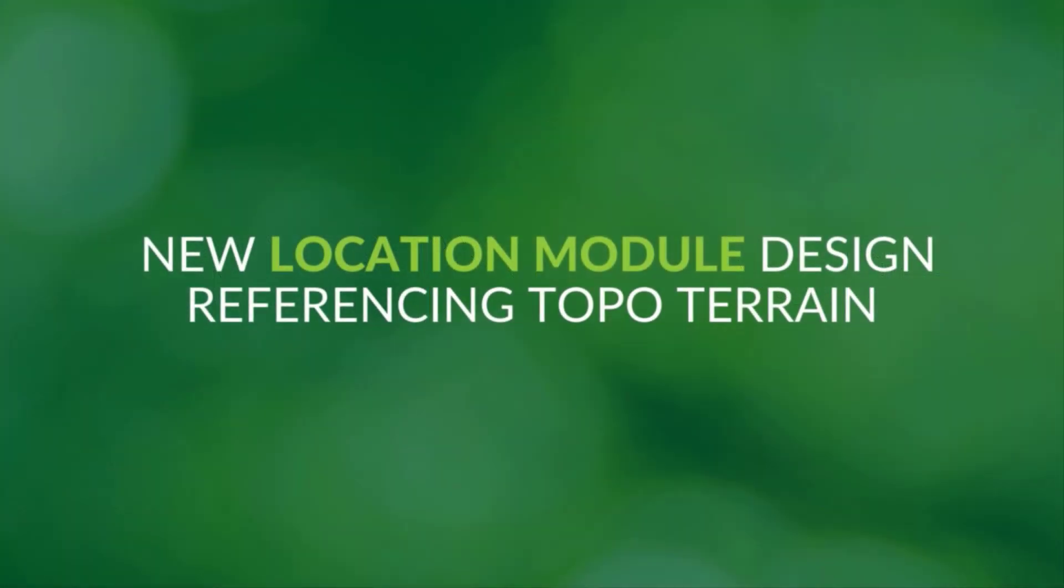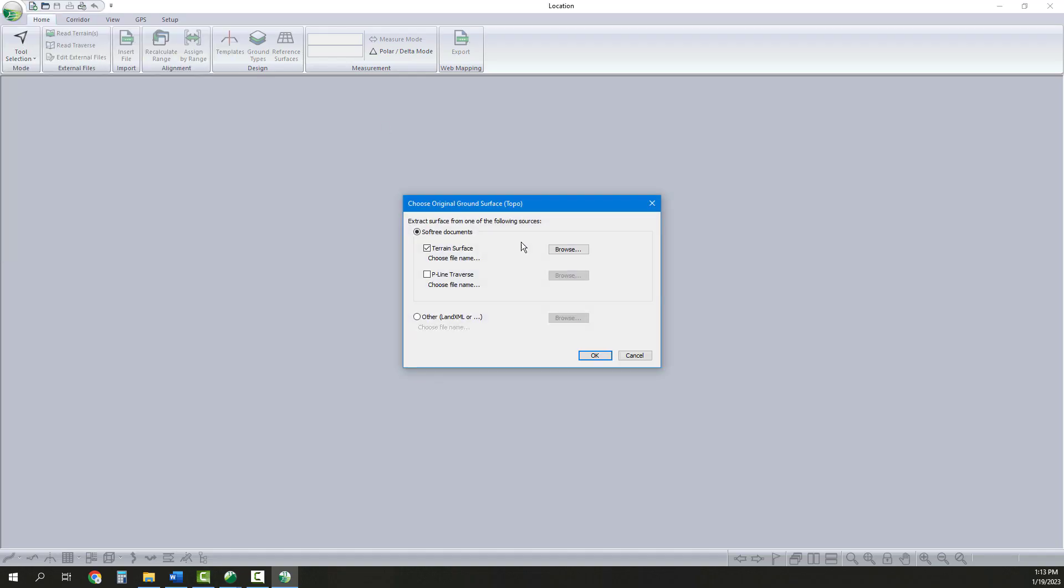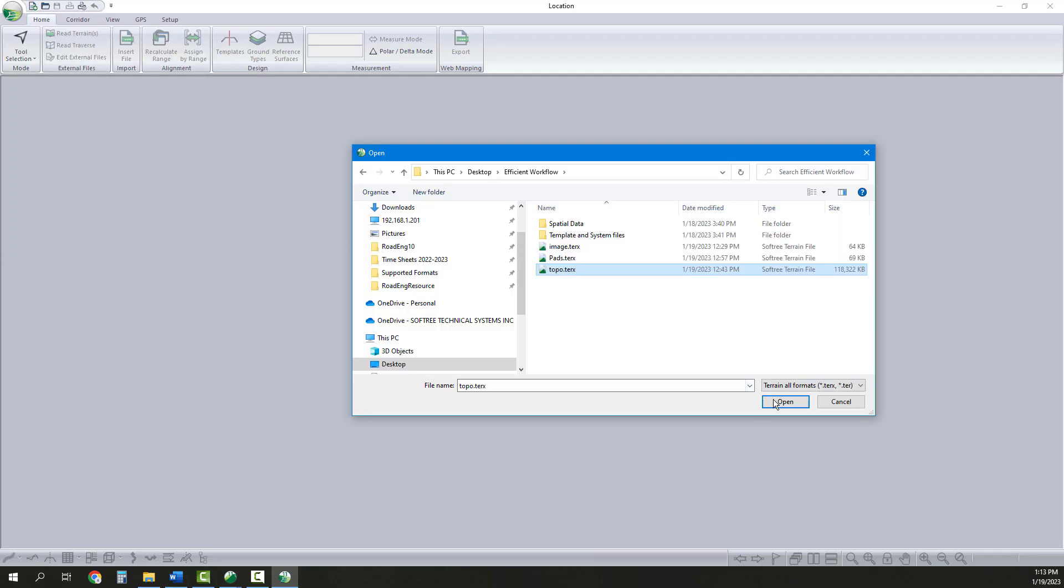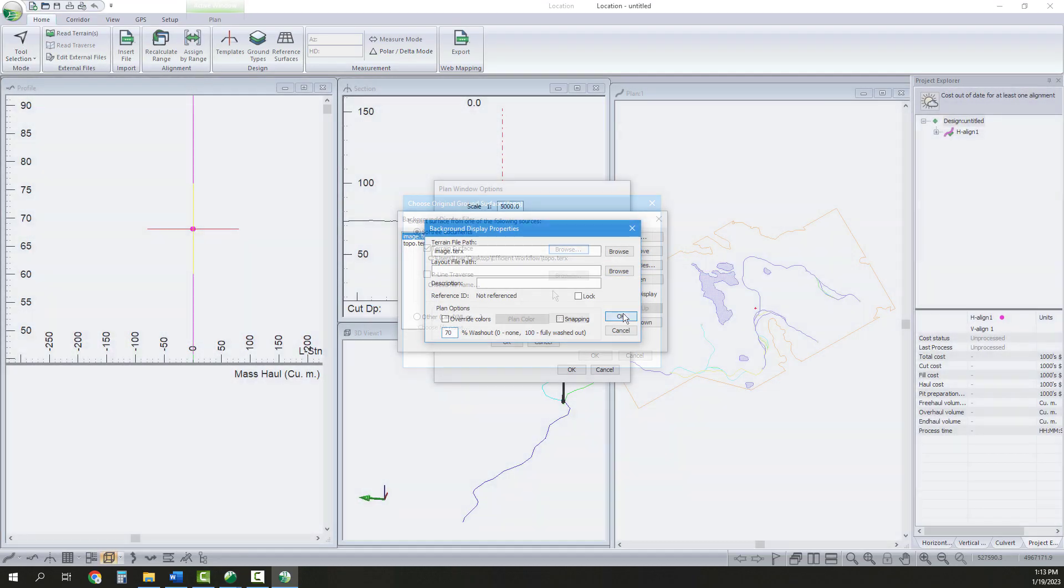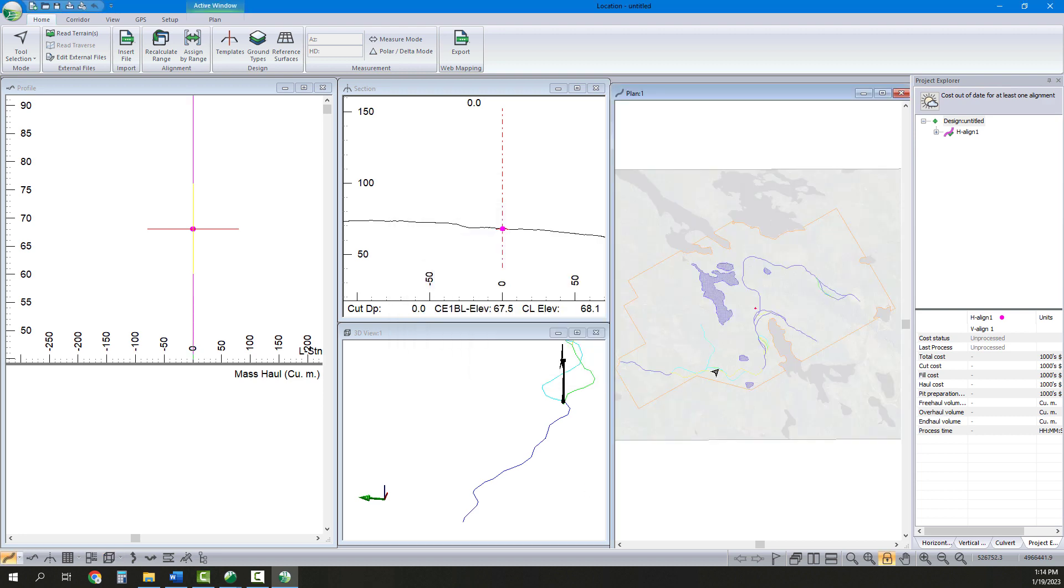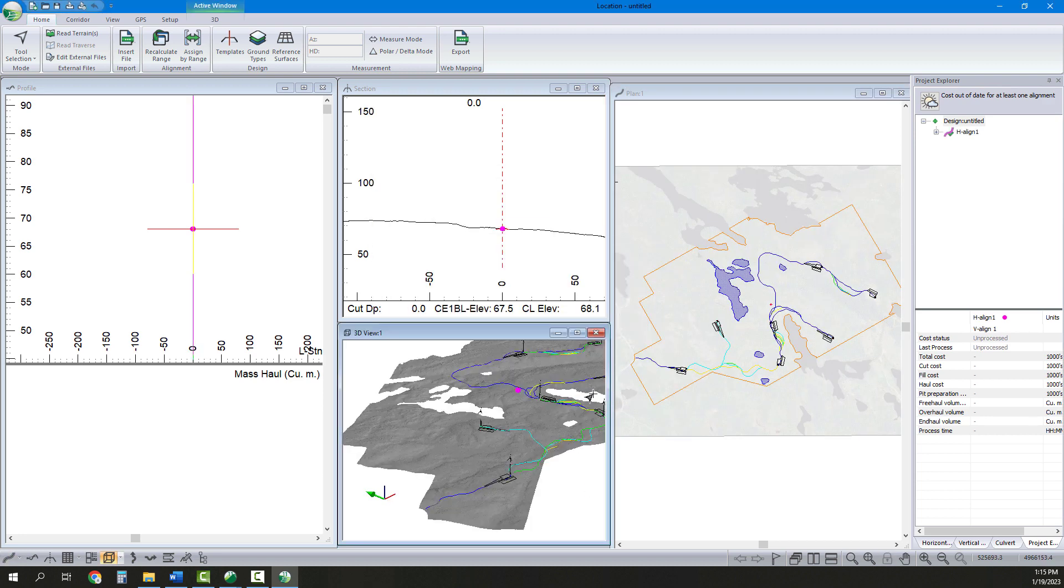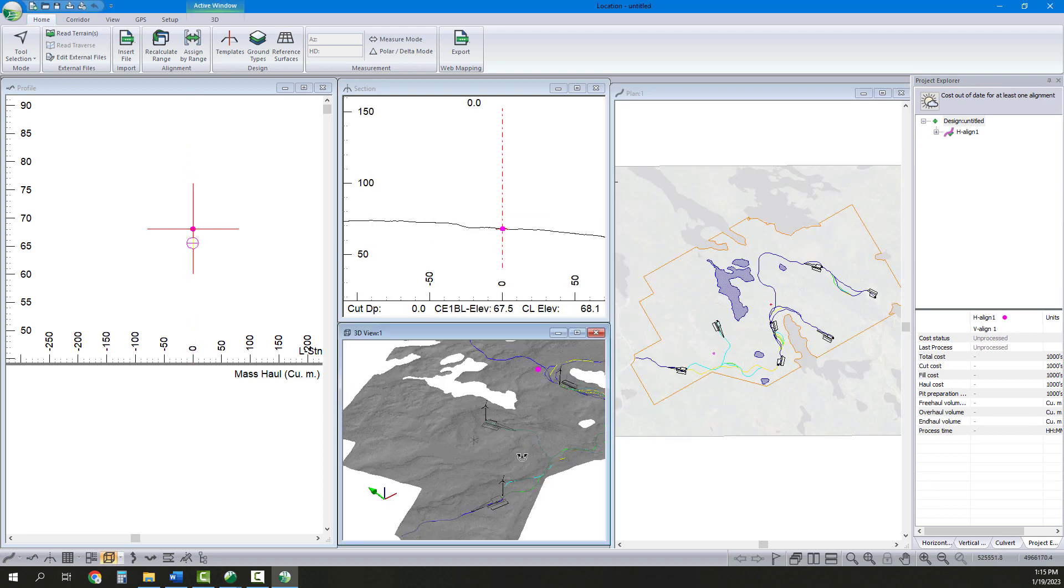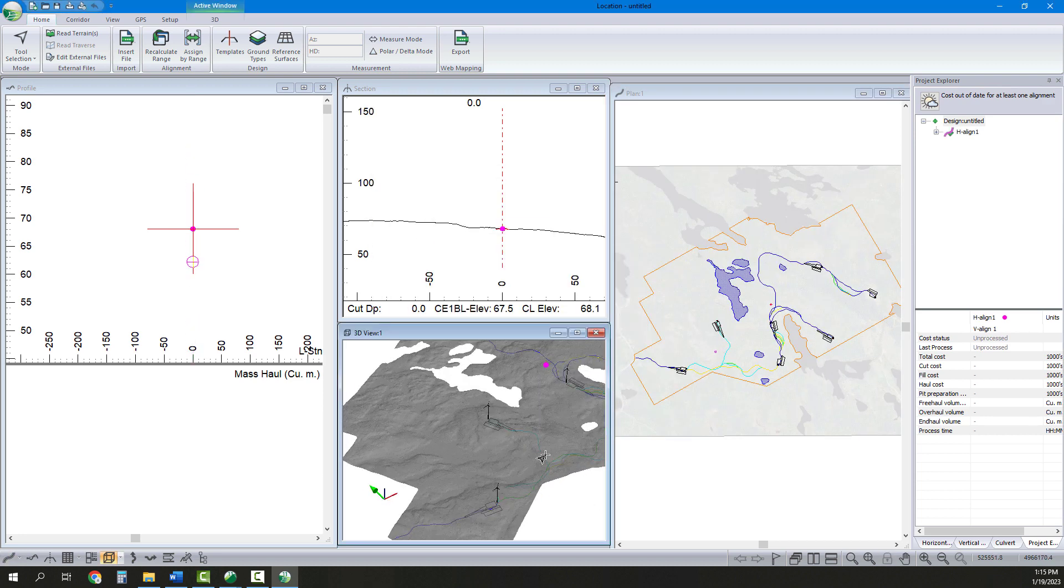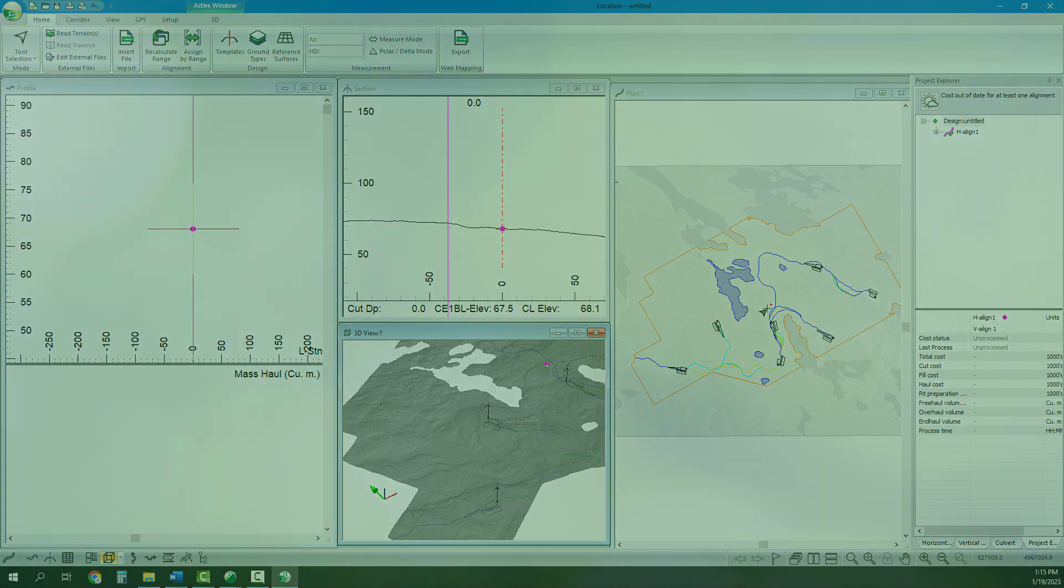Next, we move to the location module and set up our road project. The location module is specialized for the design of linear infrastructure. We add our topo as a background and configure some of our view settings.